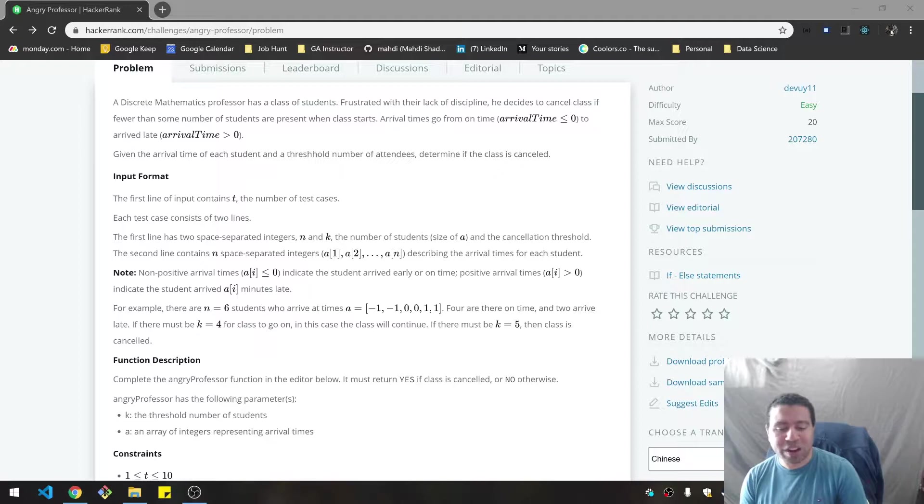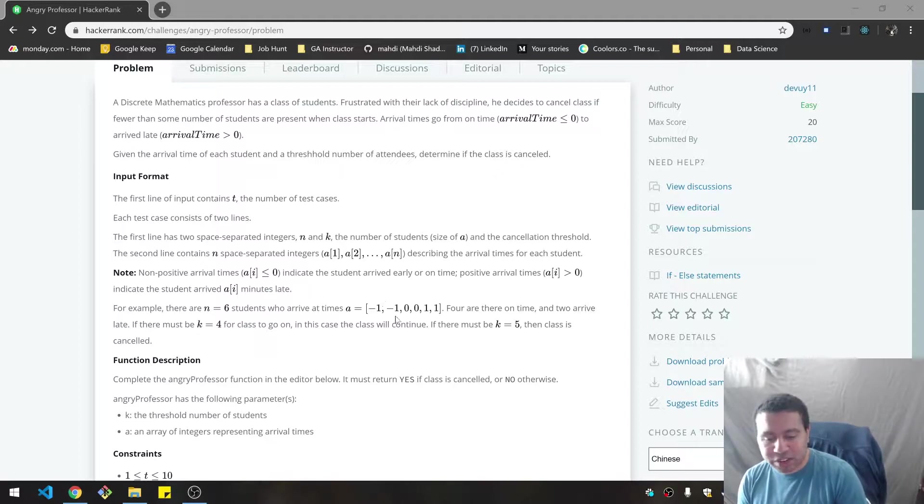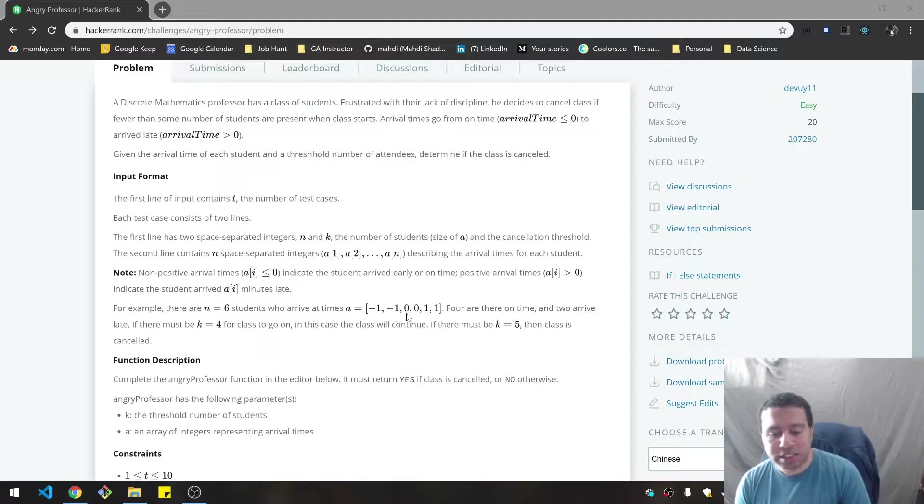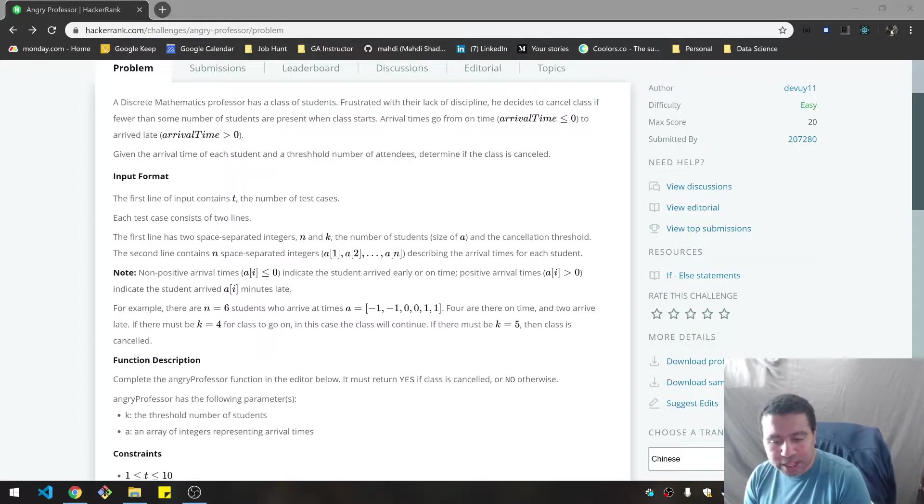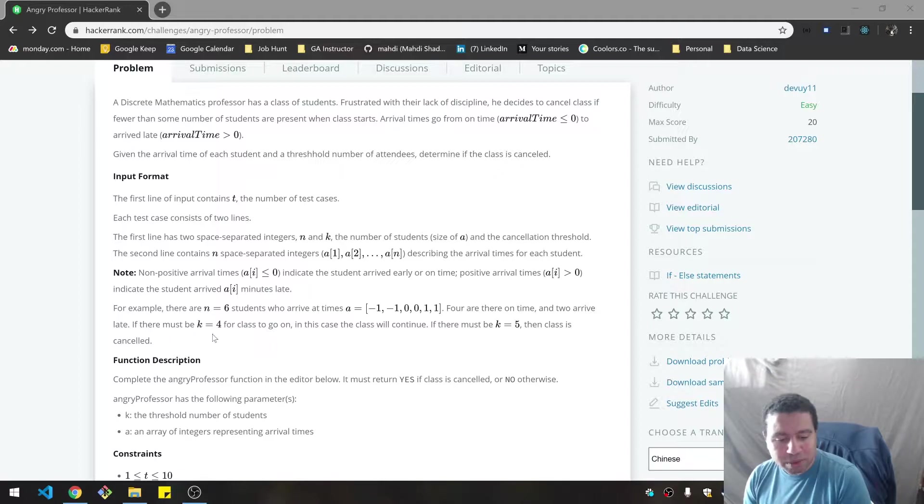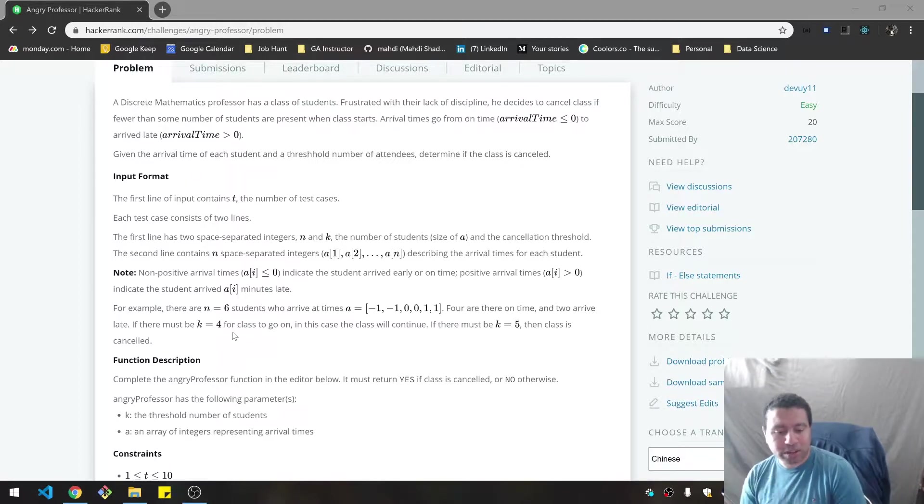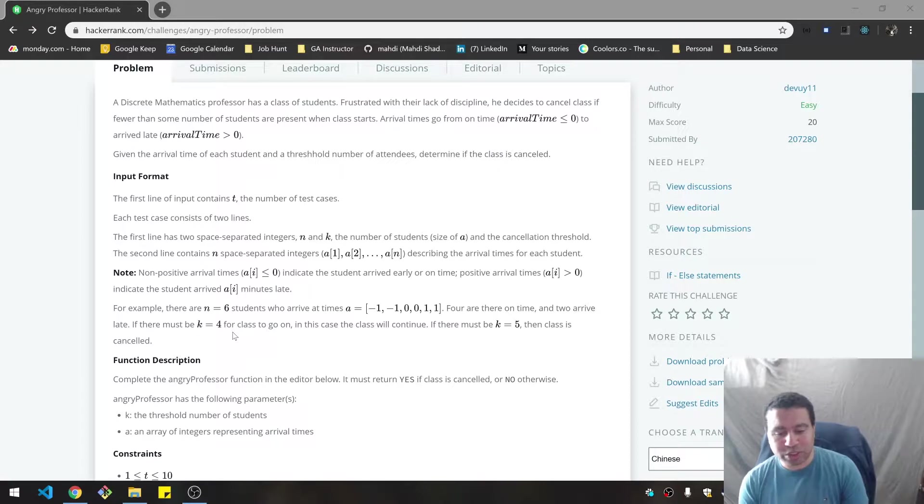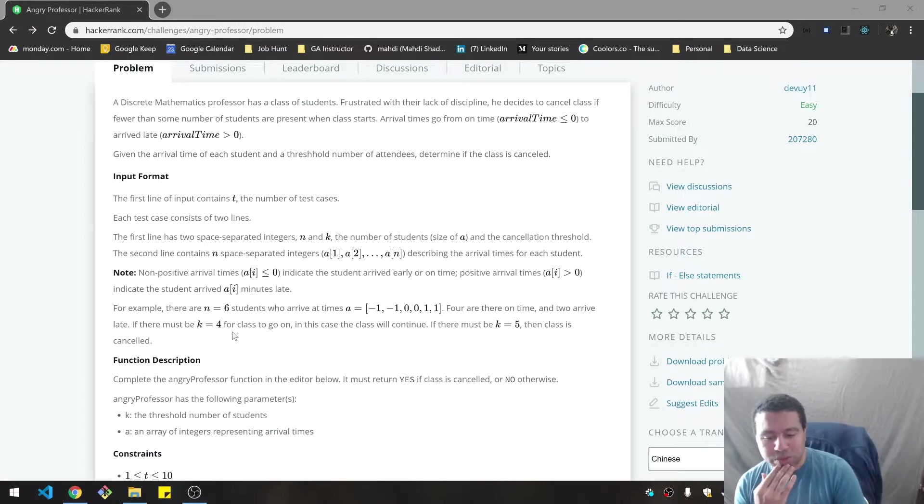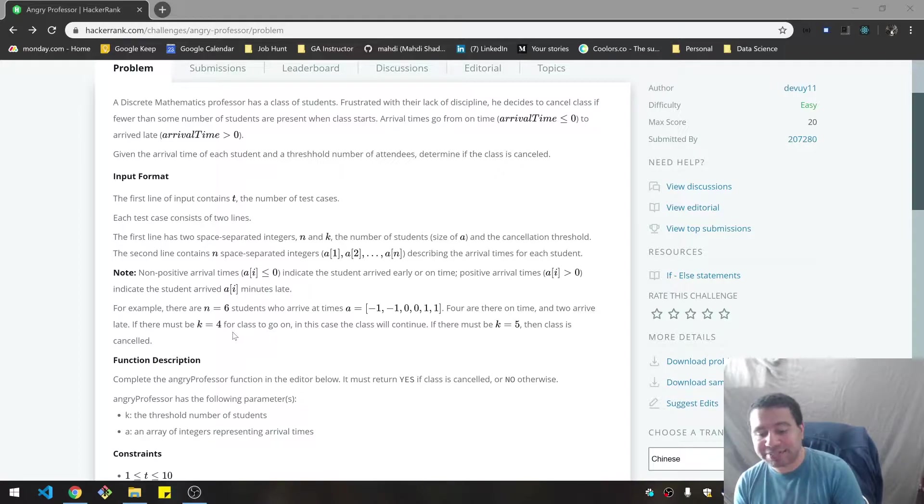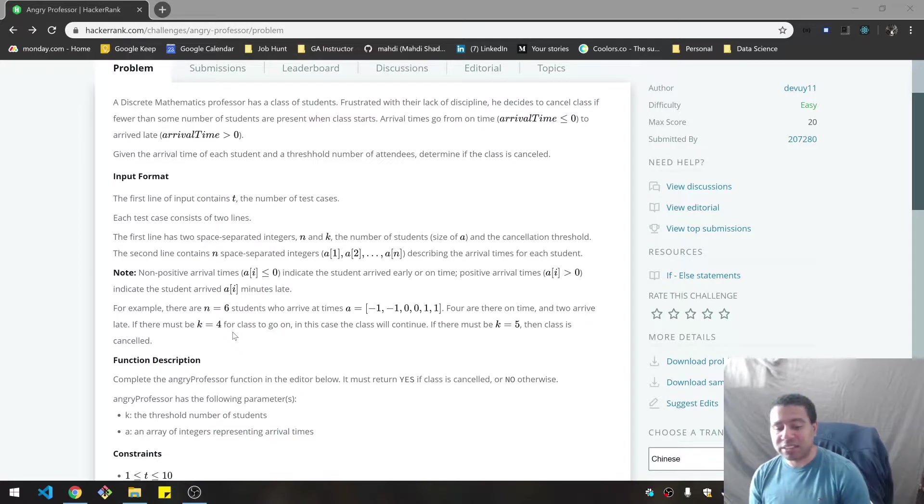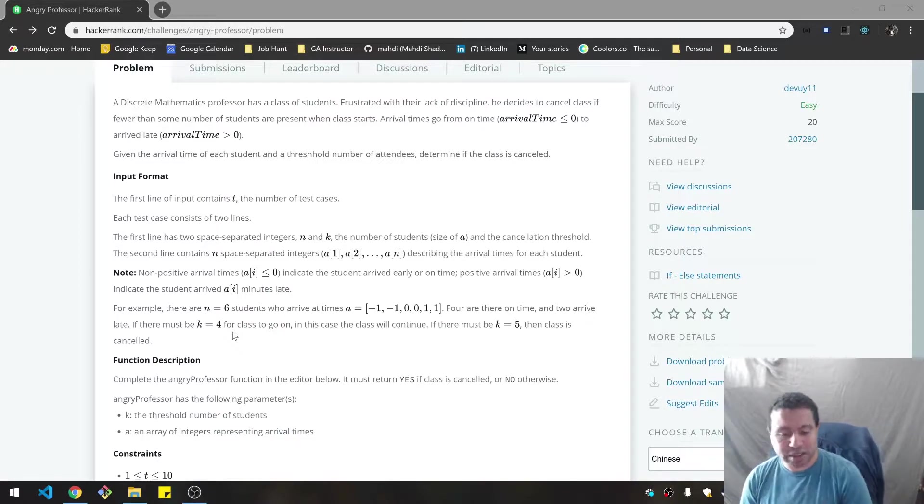If there are six students who arrive at times negative one, negative one, so they're early by a minute, zero, zero on time, and then one, one. Four are on time and two arrive late. If K is four, then you need at least those four students to be there. So the class will continue, the function should return false. And if K is five, you don't meet that threshold, and the class would be cancelled.